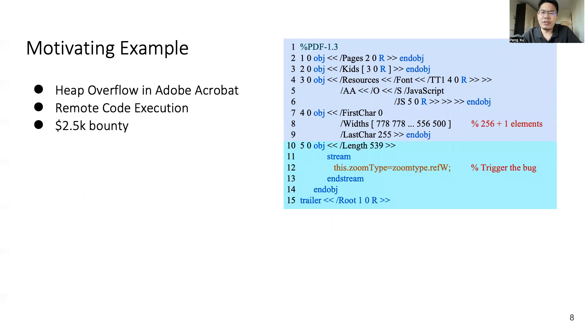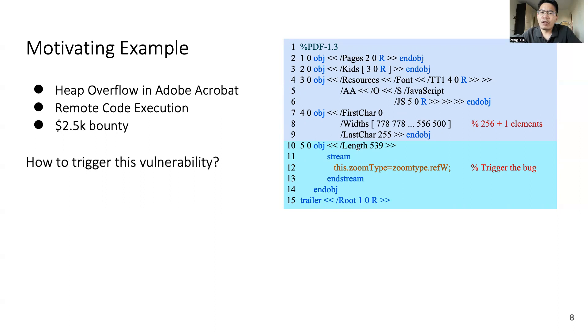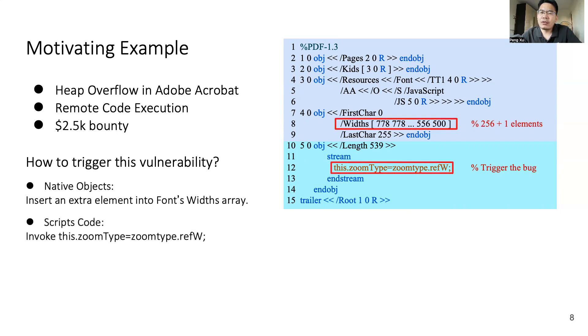We take a vulnerability discovered by Cooper to demonstrate our concept. It's a heap overflow in Adobe Acrobat. Attackers can use this vulnerability to run arbitrary code remotely. It shows we were awarded with $2,500 bounty for this particular vulnerability, and it had been patched by Adobe before our paper submission. Then let's see how to trigger this vulnerability. First, in native objects, we must insert one extra element into font's widths array. Then in scripts code, we must utilize JavaScript code to change the zoom type of the document to FitW.